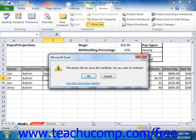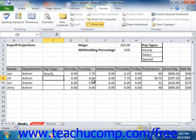If you've already saved the workbook, a message box will appear telling you that you must re-save the workbook. Click OK to continue. In the Save As dialog box that appears, select the shared network location to which you want to save the shared workbook.